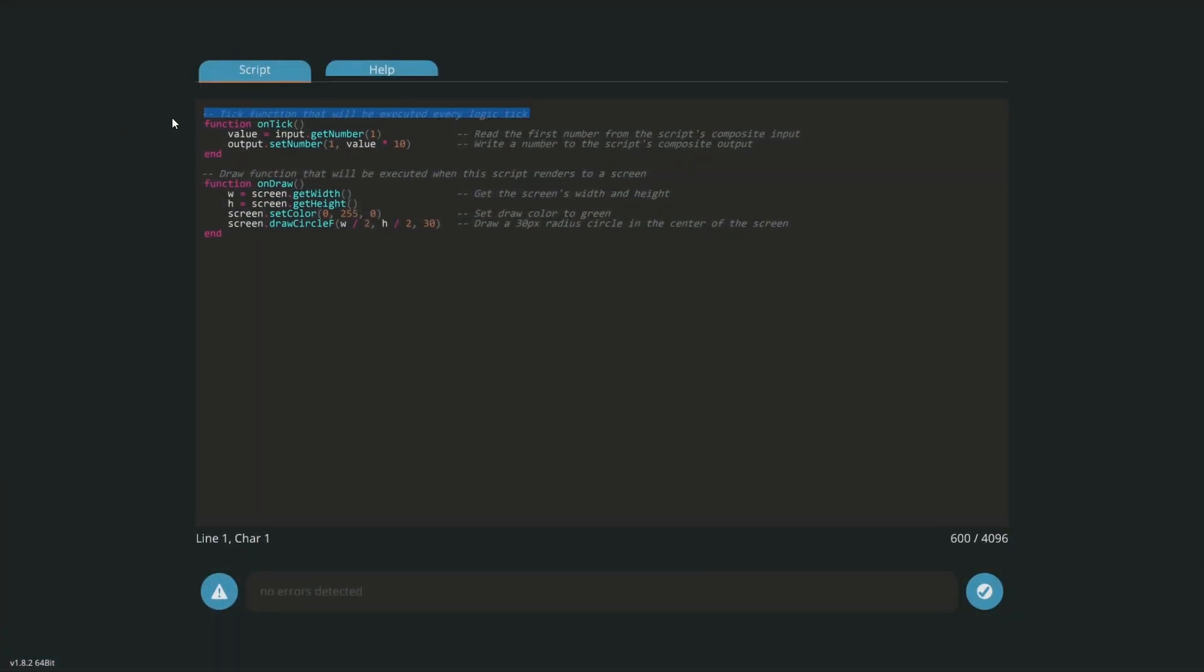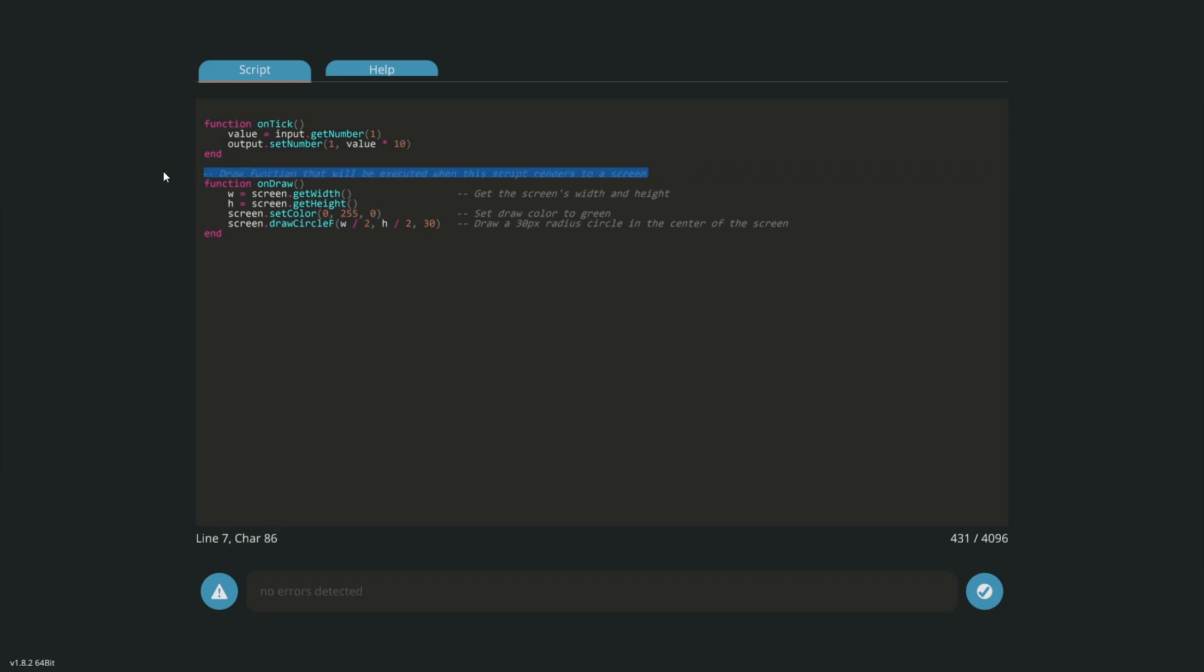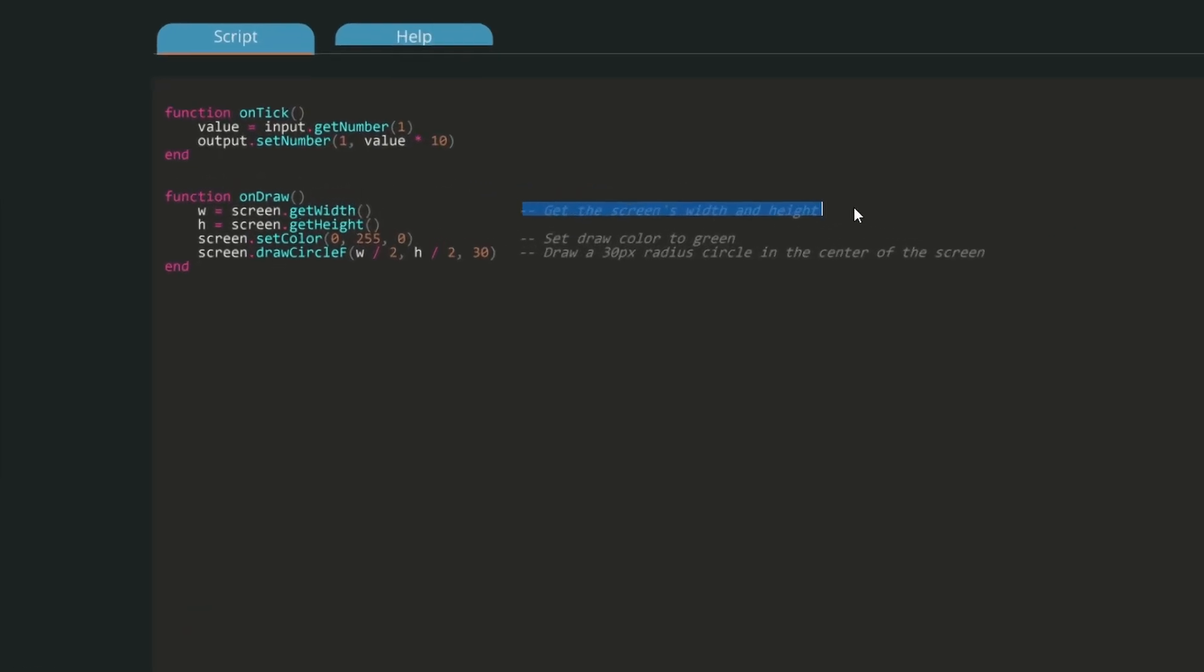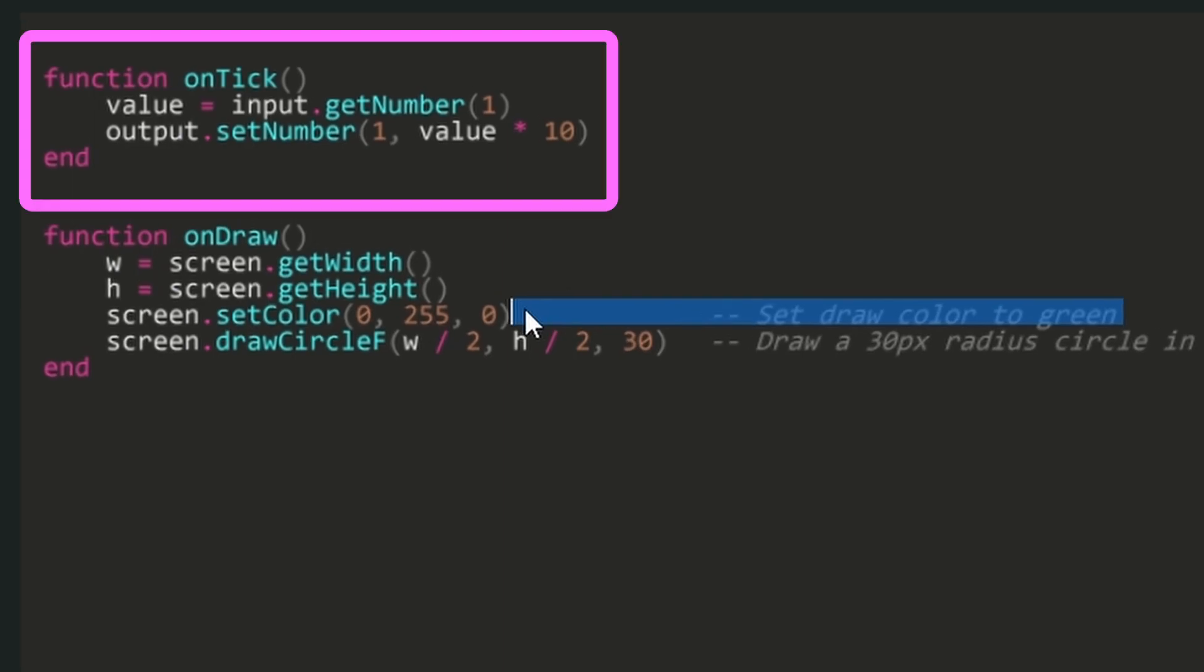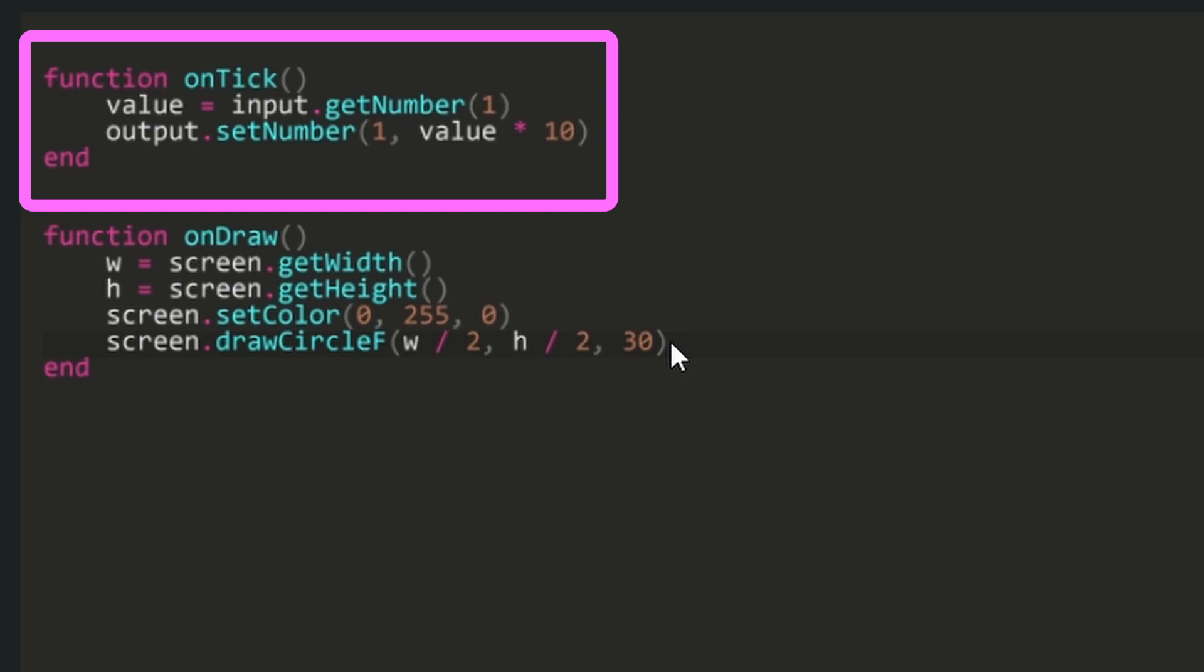We can delete all the text that is grayed out. These are comments and don't affect the code. First, let's deal with our first function on tick. By default we have these two lines, value and output. Delete the output set number line and copy the value equals input dot get number line.